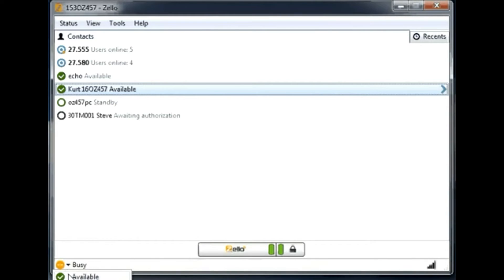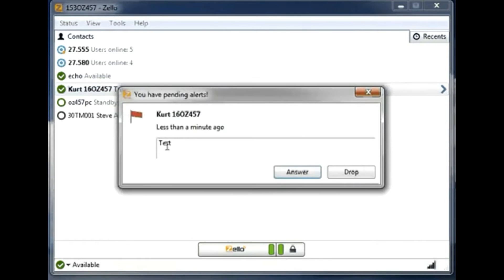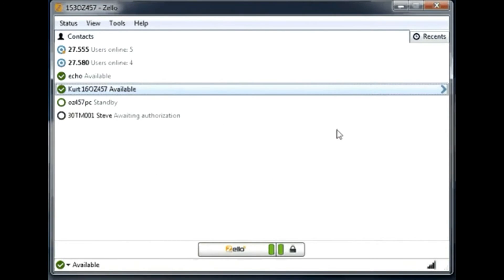I'm going back to available mode. If somebody tries to send you an alert, you will see it appearing here. You can answer, and when you answer it will light up the user who sent you the alert so you can quickly reply to that particular person.